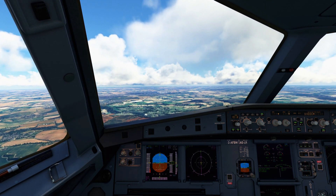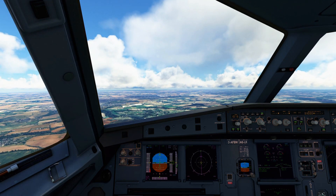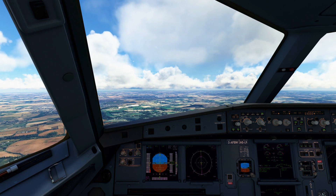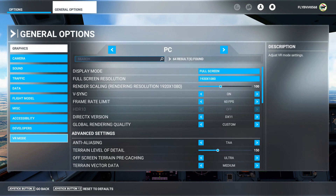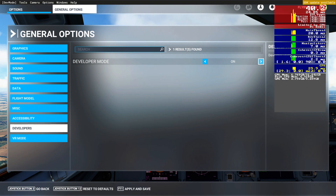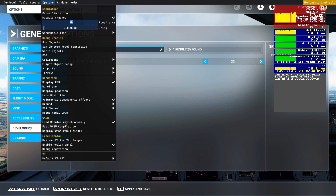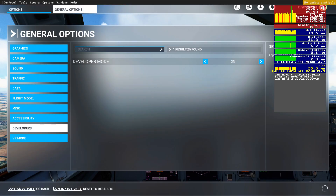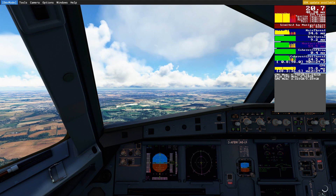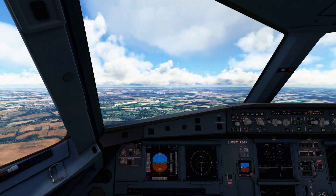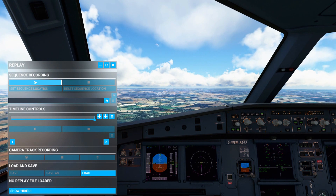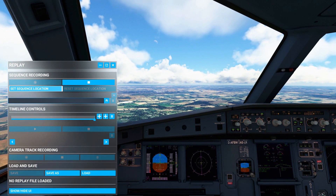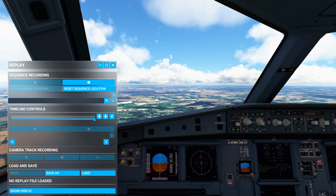At some point during the approach, you want to turn the replay on. You can use an external program or the Microsoft Flight Simulator built-in replay. For the built-in one, go to Settings, then General Options, scroll down to the Developer section, and turn Developer Mode on. Then go to Options and select 'Enable Replay Function', apply and save. Go back, exit developer mode, and at the top taskbar you'll see the replay function. Click on it, start the recording, set a sequence location, then close it down.